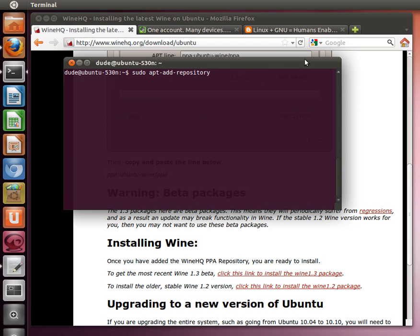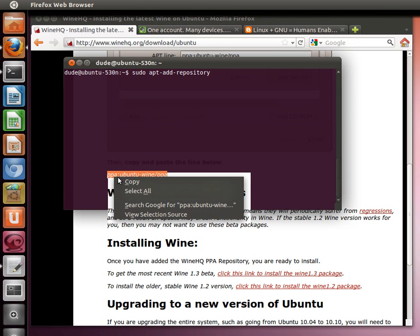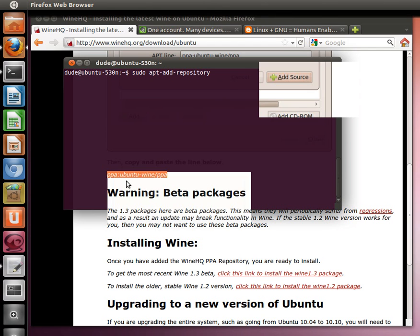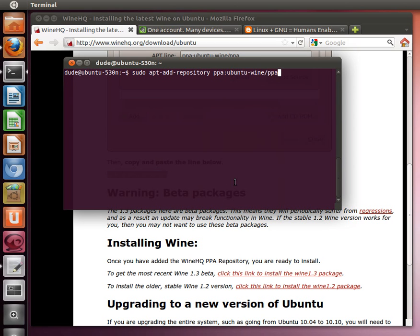Then we're going to take this little thing here that's the PPA that Scott Ritchie set up on the winehq.org site to install the latest version of Wine. We're going to paste that in there. We're going to push enter.